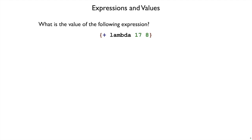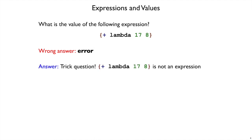Let's try another one. How about the value of this expression? Curly brace plus lambda 17, 8, closed curly brace. What's the value of that without running your interpreter? If you said error, that's not the answer I'm looking for, because that's not a value. In fact, this is a trick question, because plus lambda 17, 8 is not an expression in any variant of curly that we've studied so far. So it doesn't make sense to say what is the value of this expression. It's not even an expression.